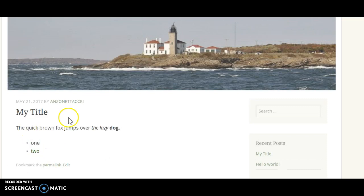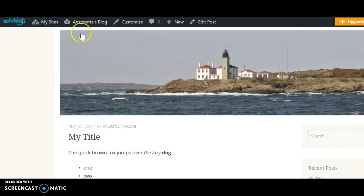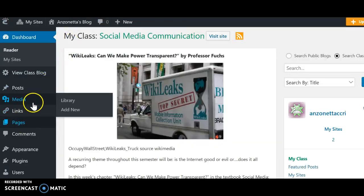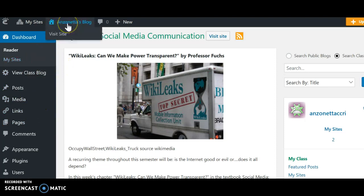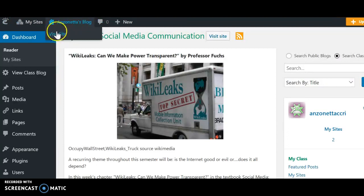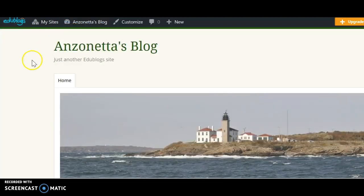There you have it — your lovely post with your title, some text, some formatted content, your bulleted list. It's all set to go and the world can now read it. Now if you want to go back to your dashboard, just go to the top where it says your blog and click on Dashboard. If you're here and you click on Visit Site, it brings you back to your website. You can keep going back and forth between the dashboard and your site. If you have any questions, just send me an email at lcrogers@ccri.edu. I look forward to reading your blog posts.